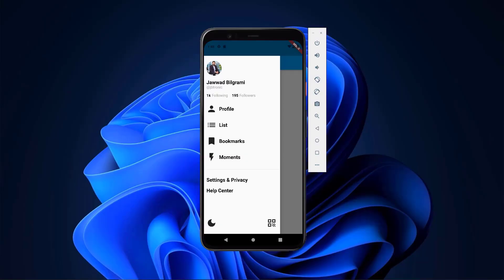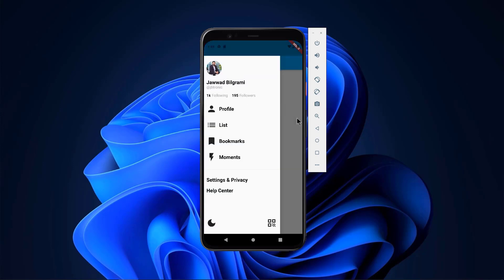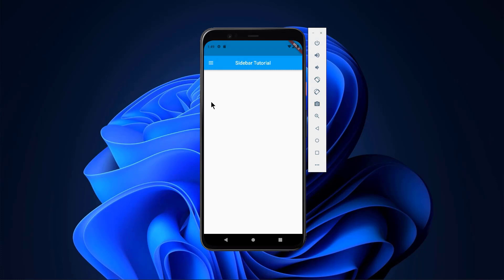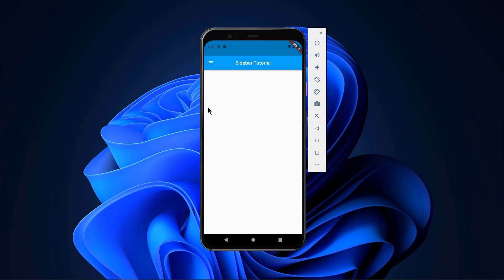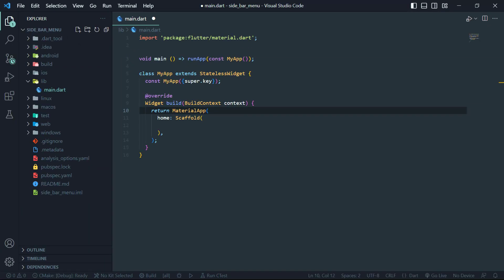Hi guys and welcome back. In this tutorial we will see how we can make a side menu bar in Flutter. It's kind of a replica of Twitter's side menu bar and it's totally responsive. By clicking on the hamburger icon the sidebar gets open, by touching outside it will disappear, and by side gesture the side menu bar will also open. Now we will code it in the editor.